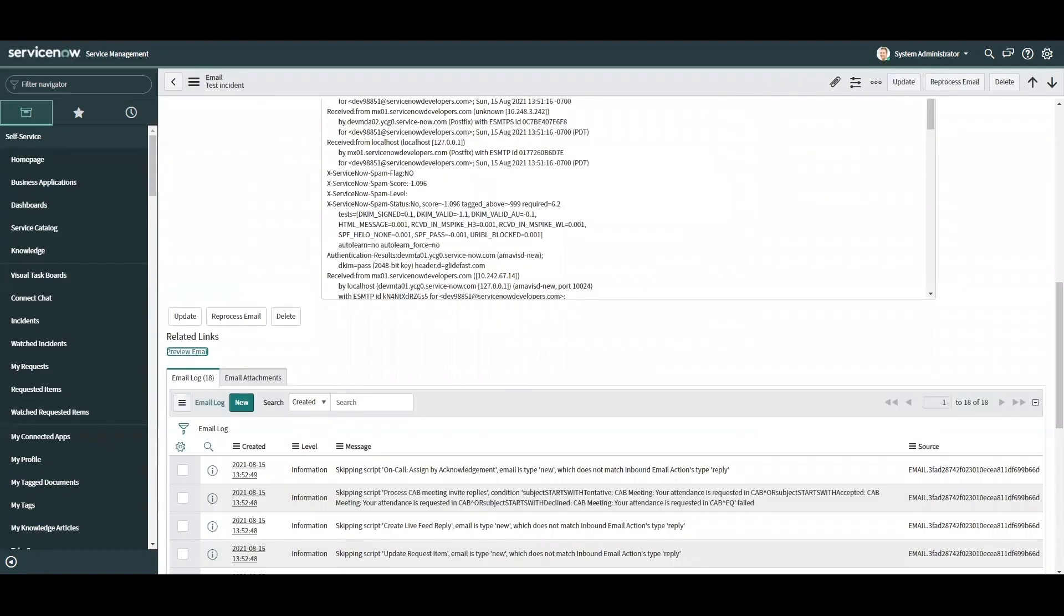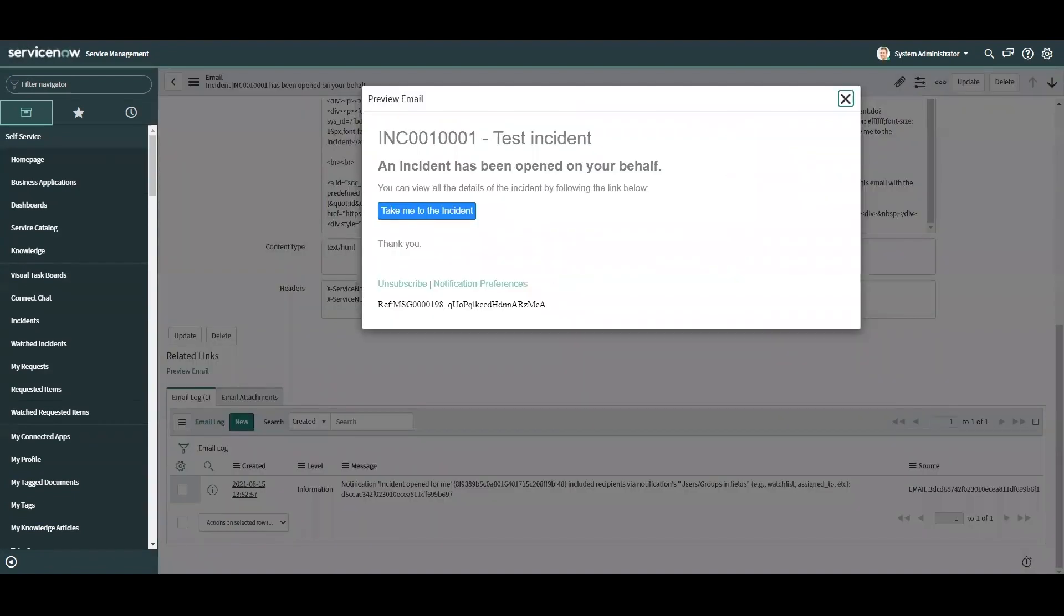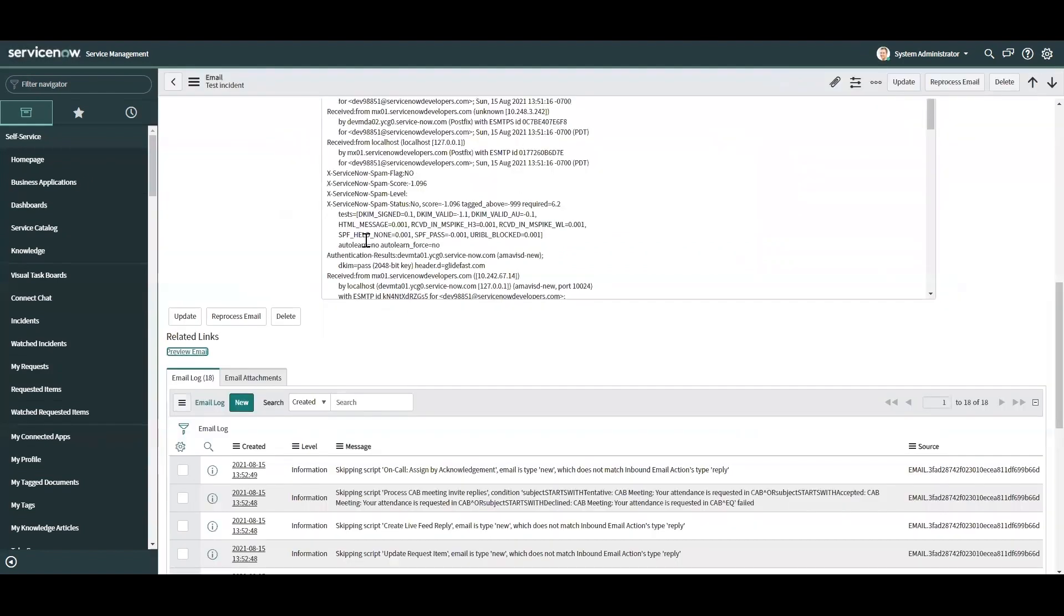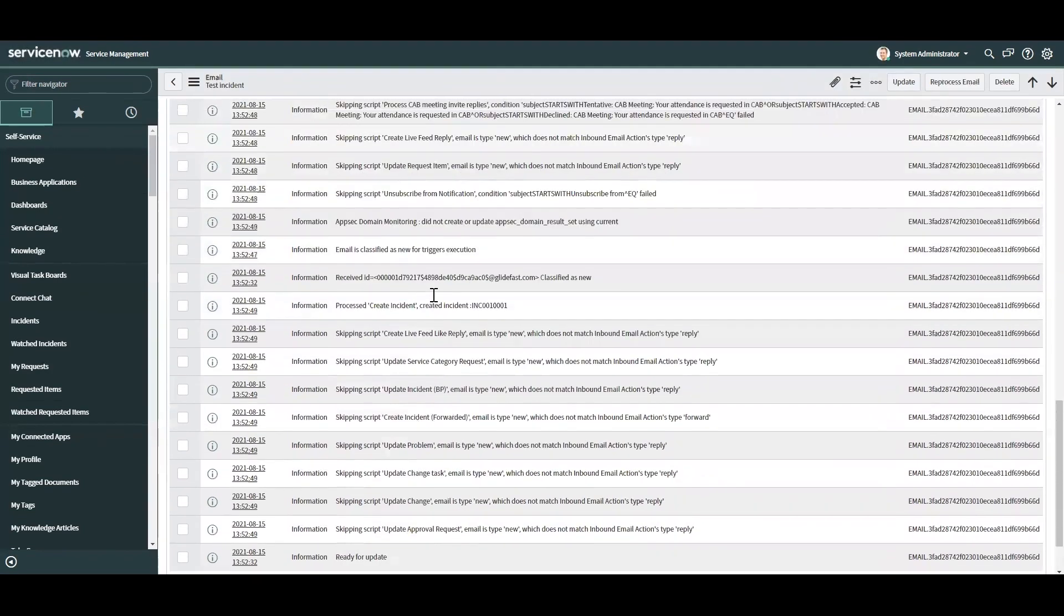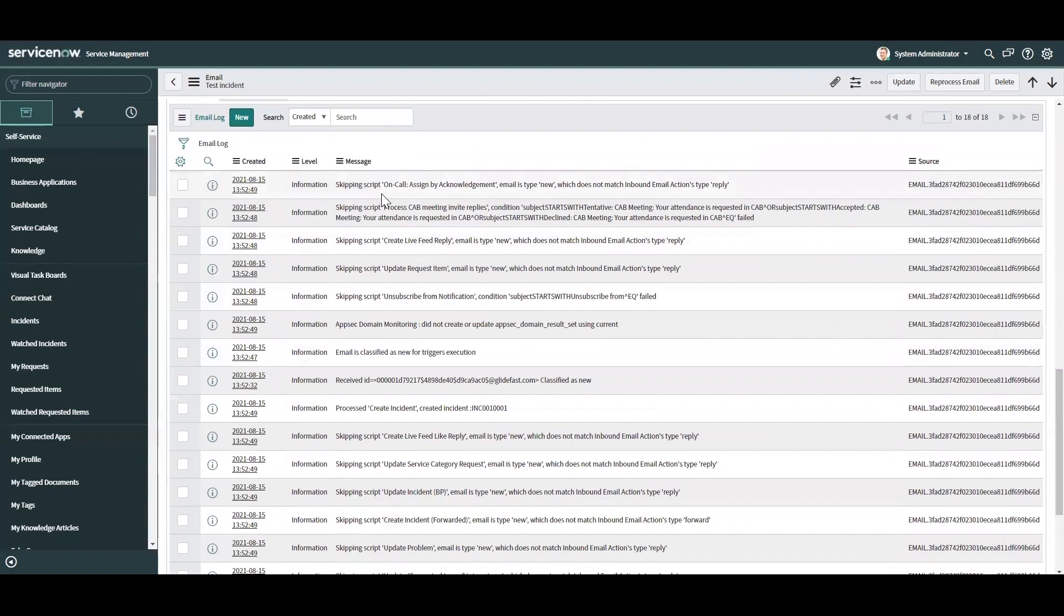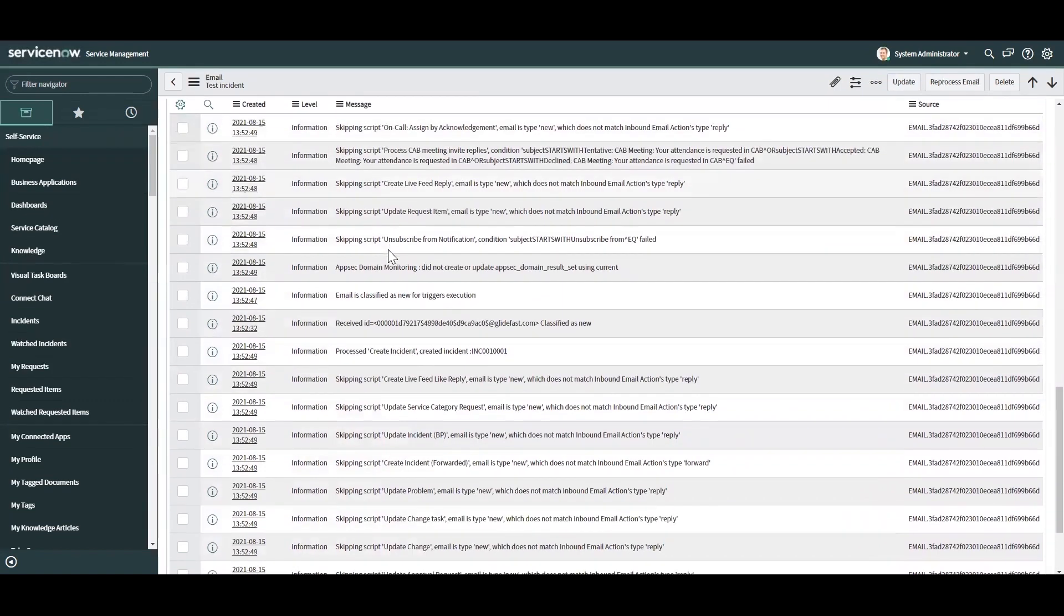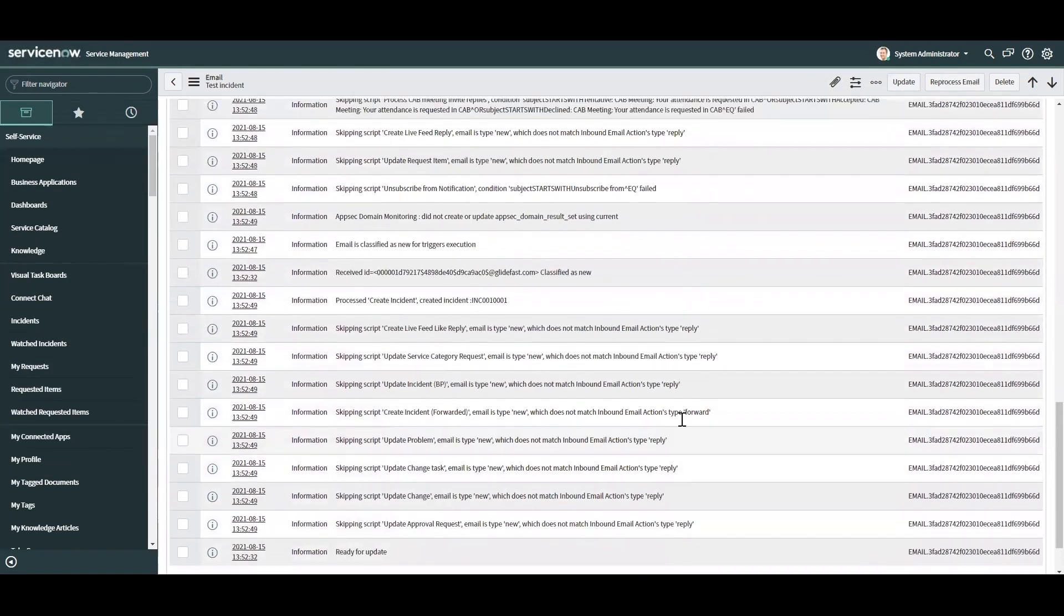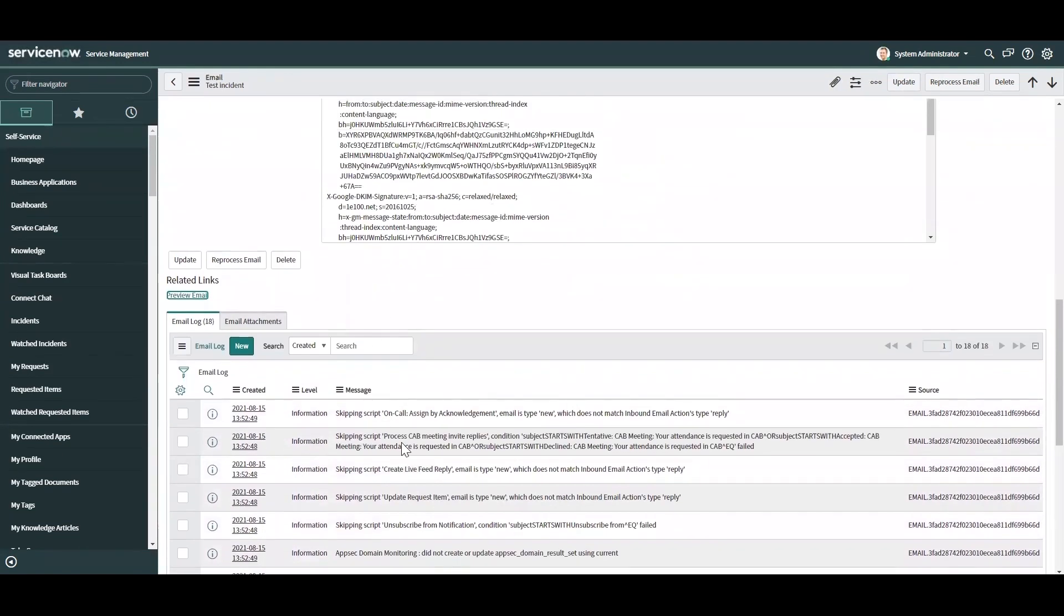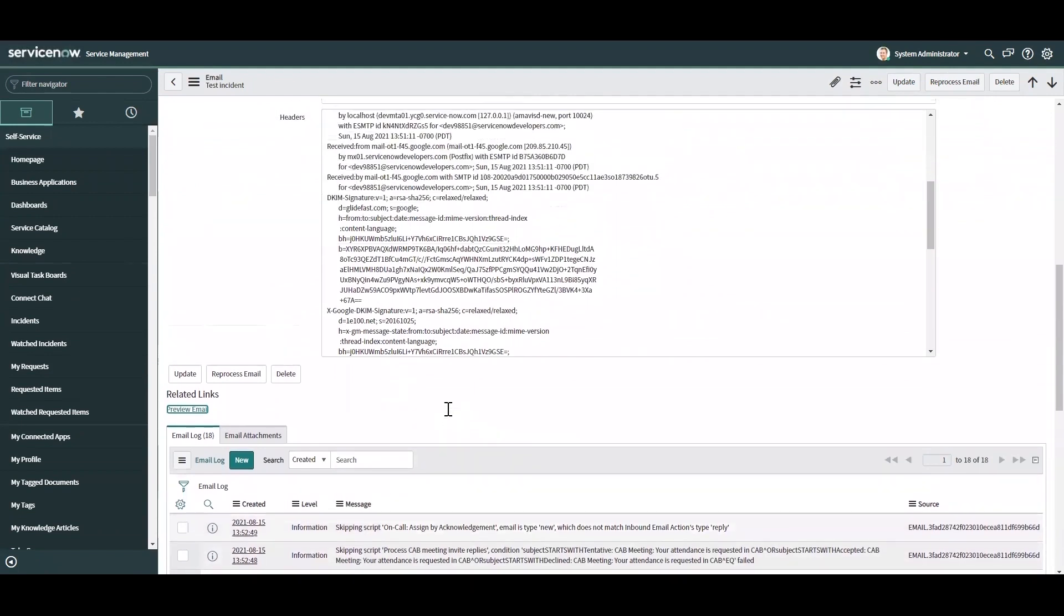And if we go back to that email, not that one, this one right here, you can see all the inbound actions and scripts that it skipped down here.